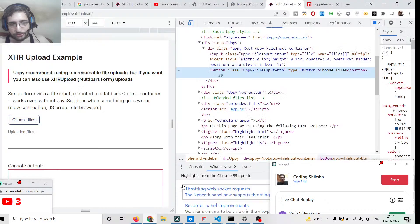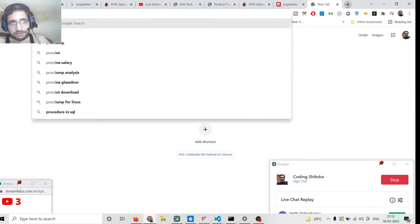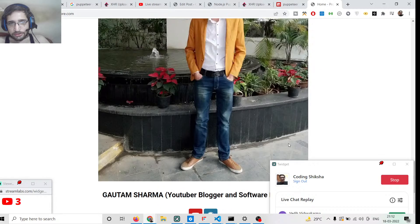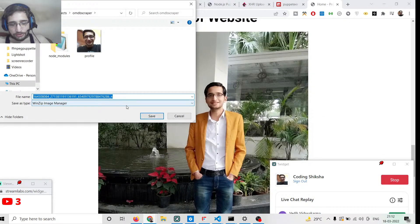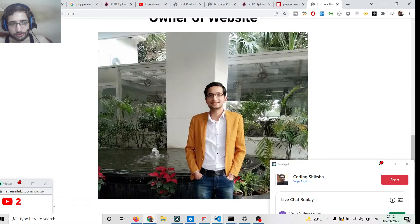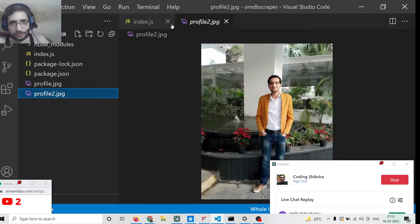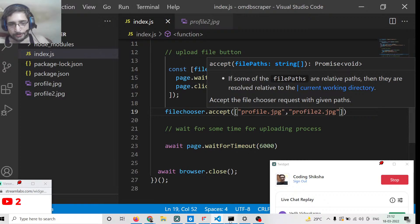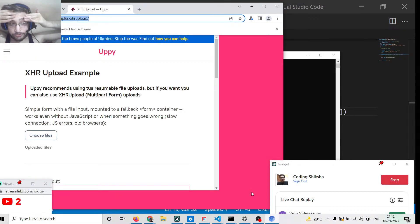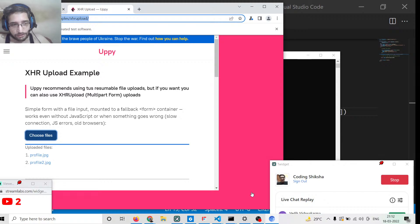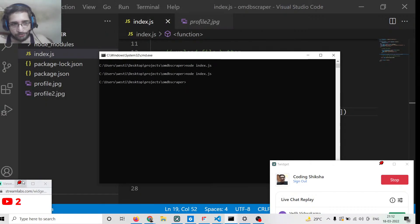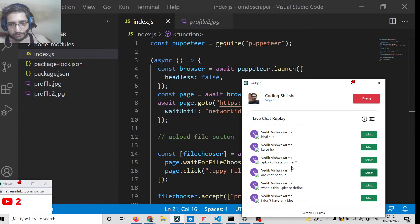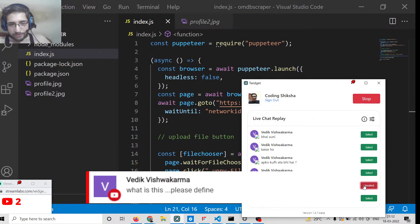You can also upload multiple files at once. If I download another image — say profile2.jpg — I can pass a second argument to fileChooser.accept() separated by a comma. When I run this, you can see it uploads two files — both profile.jpg and profile2.jpg — to the server simultaneously.